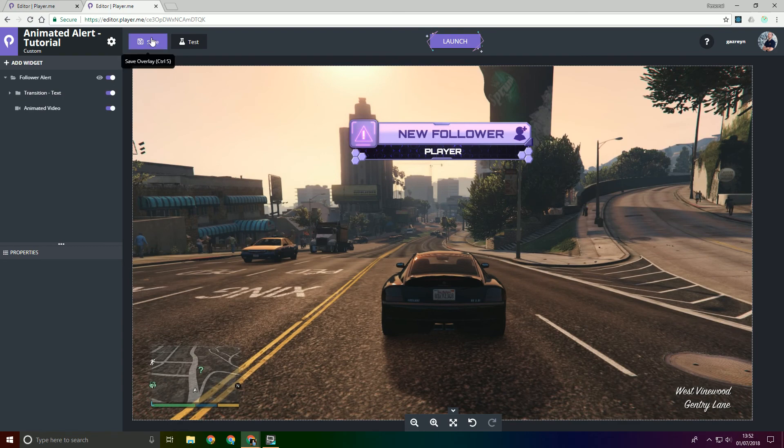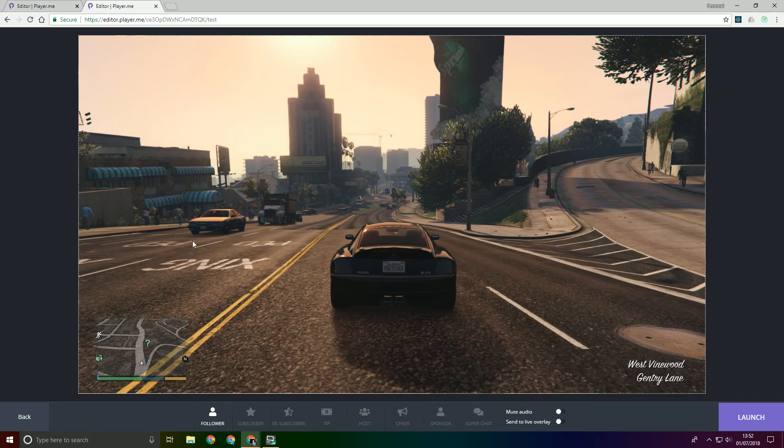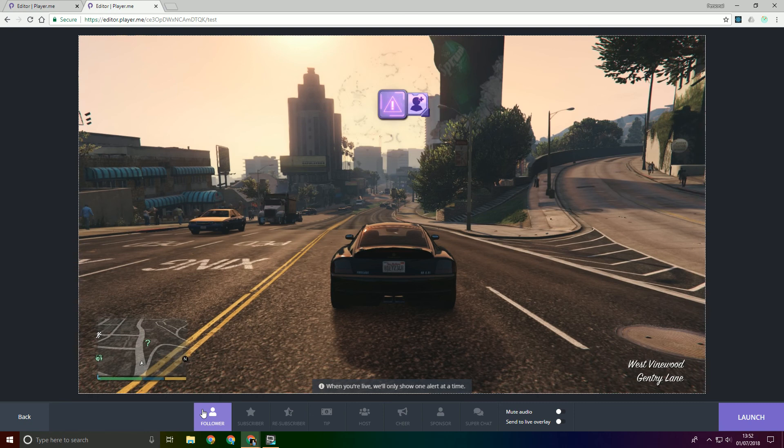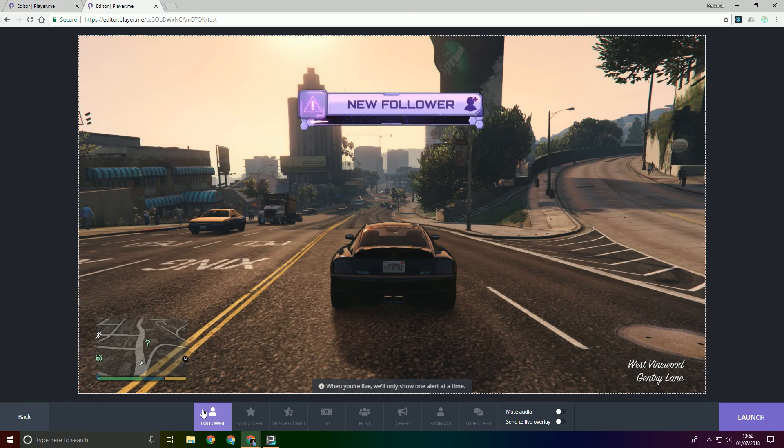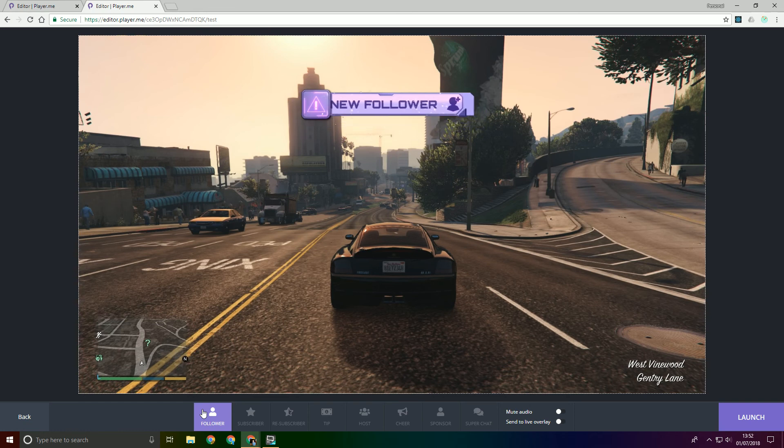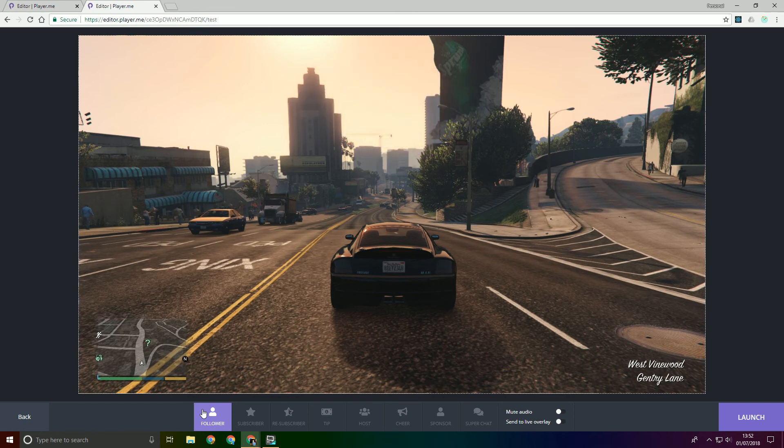So now in theory if we go to the test centre everything, fingers crossed, should work. So animation in, video, the delay on the text. Then the duration of the text means it then fades out and then out goes the video. So boom. There you go.